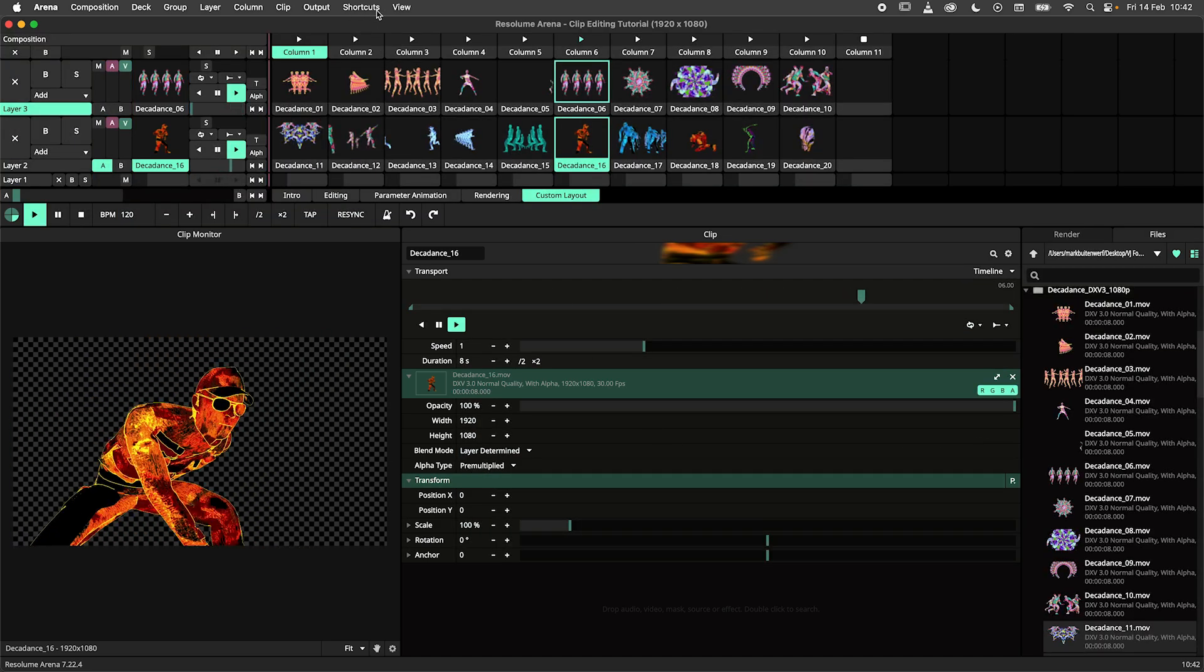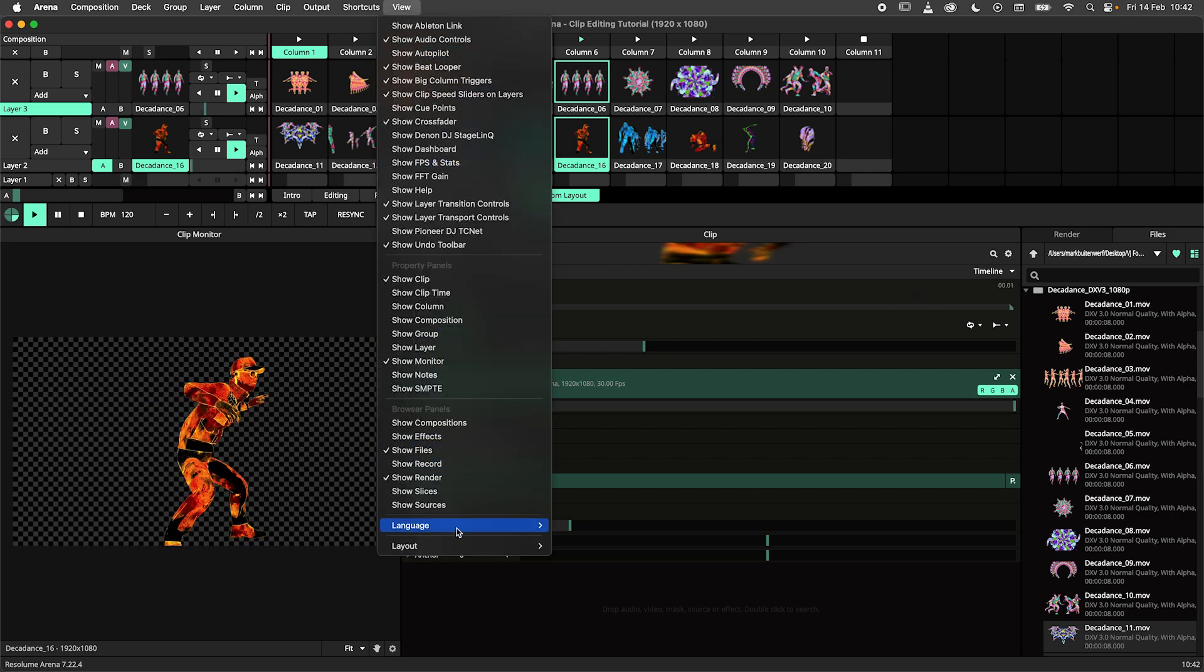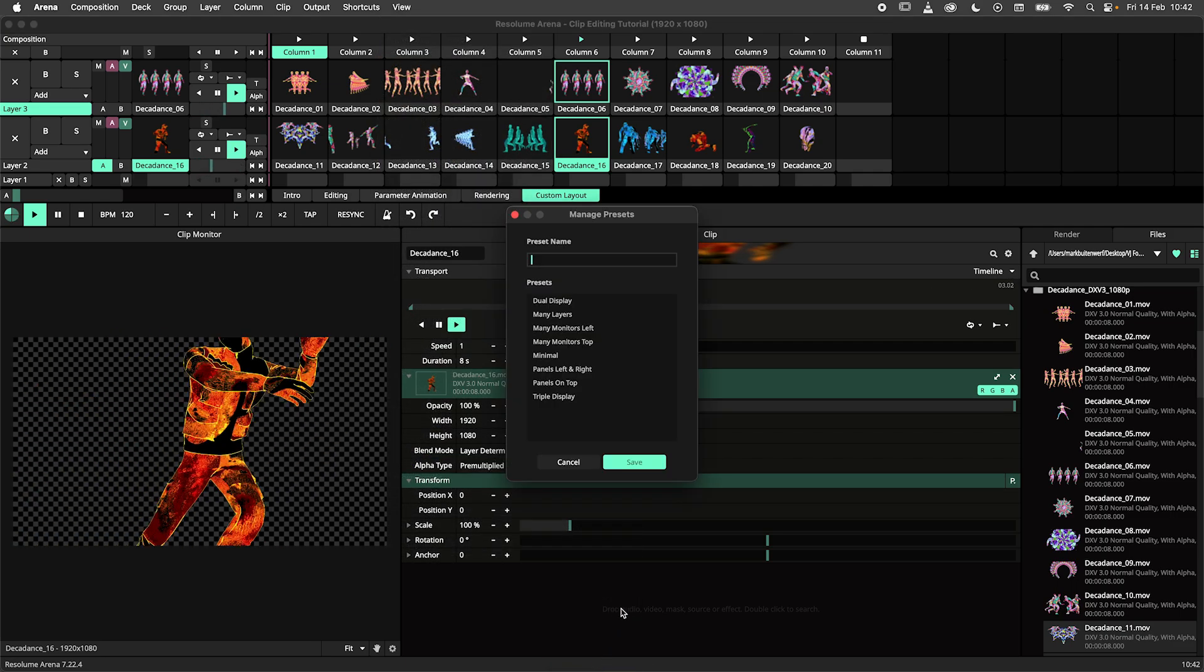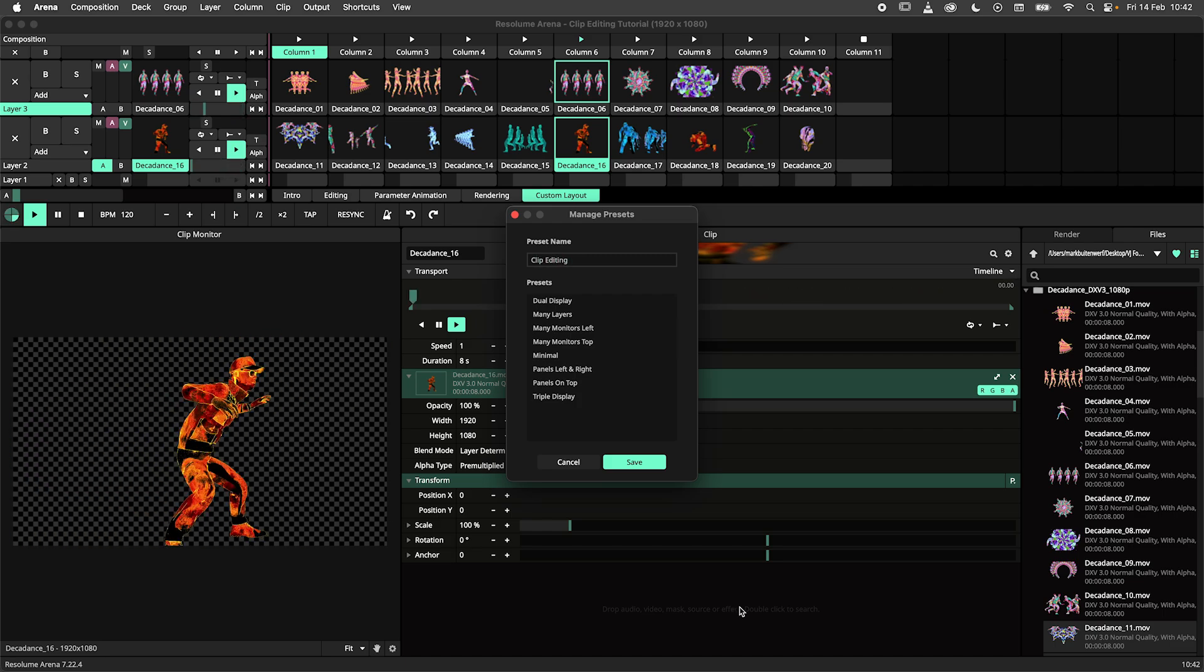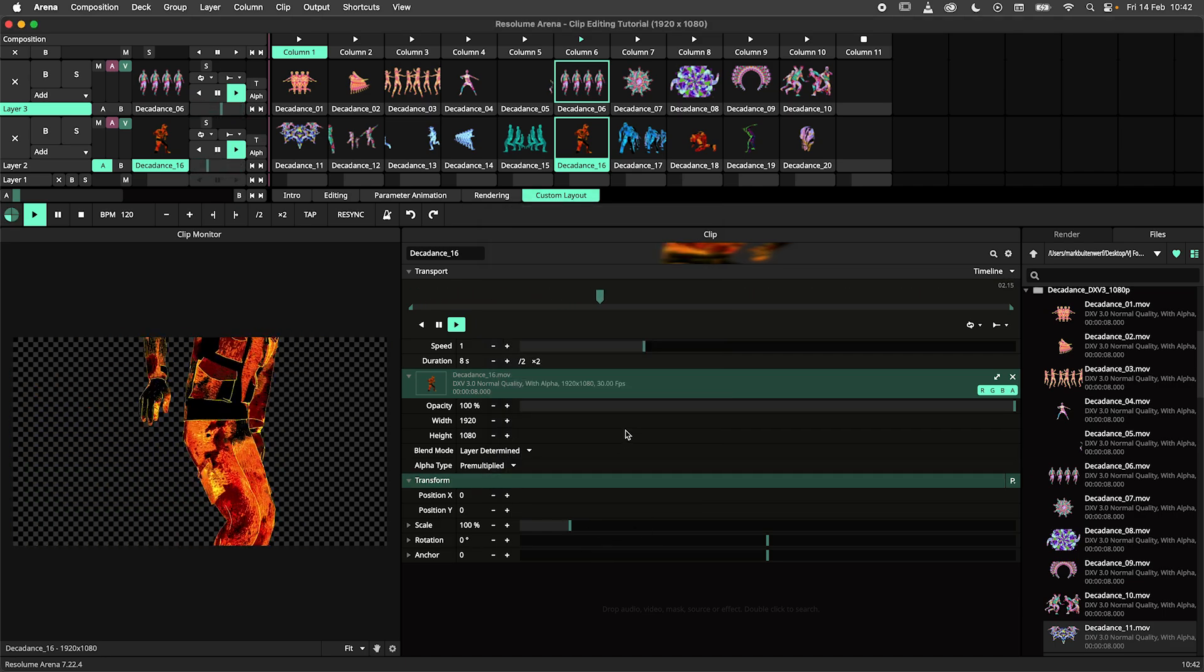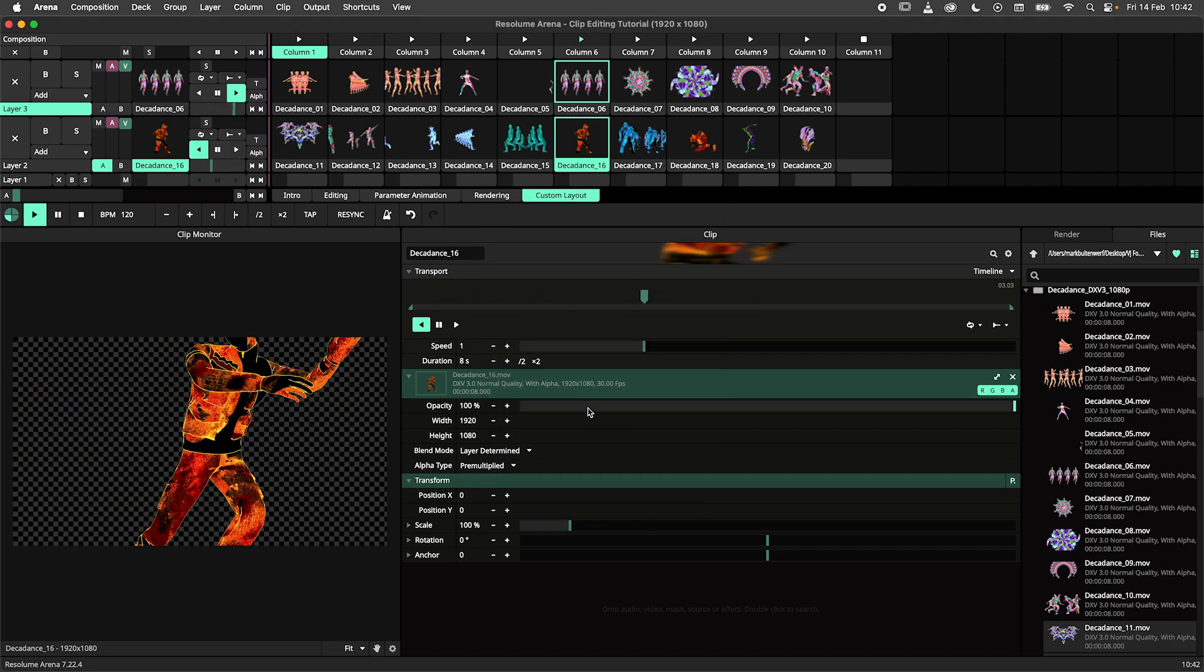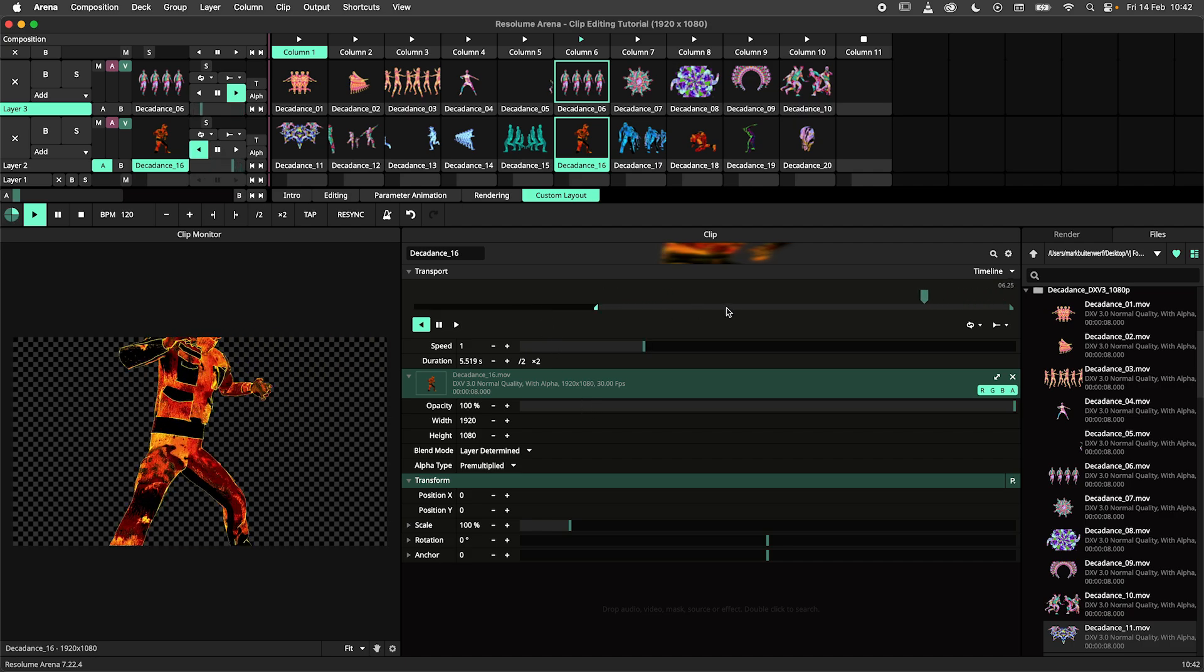Now it's time to save my editing layout. I'll head to the view menu, navigate to layout and hit save. It will take a bit of time to set up an editing workflow that you like, but having a layout like this on hand can save you a lot of time when you're in a pinch.